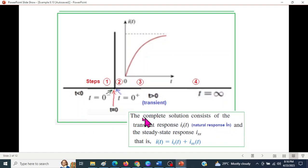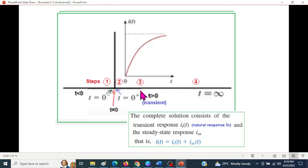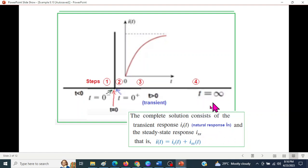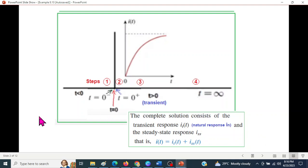For the complete solution, we take the transient response — also called the natural response — in the time domain. The solution involves three steps: step one at T zero minus, step two at T zero plus, and step three is the steady-state response at infinity.